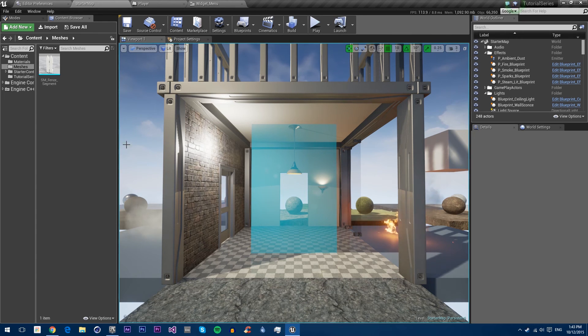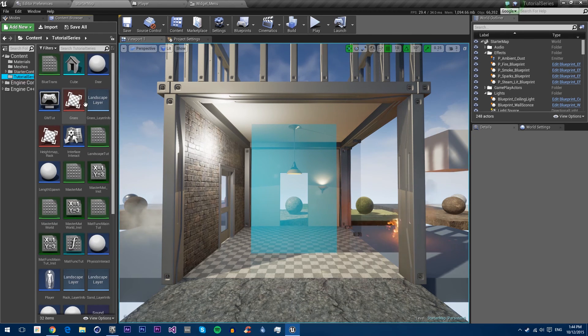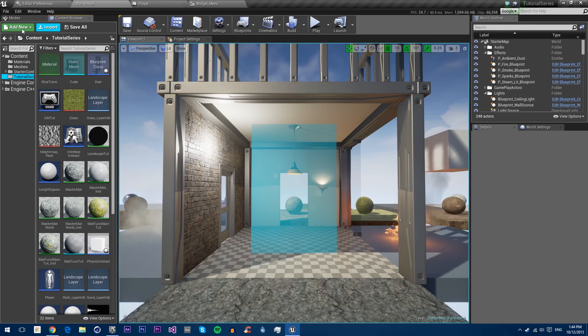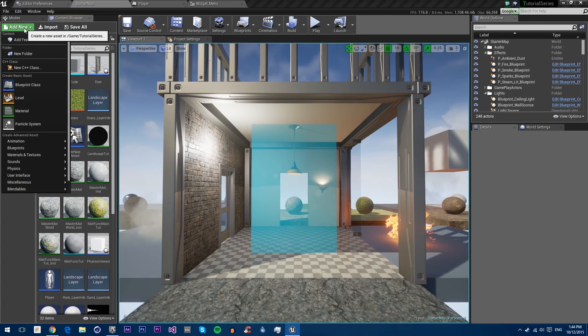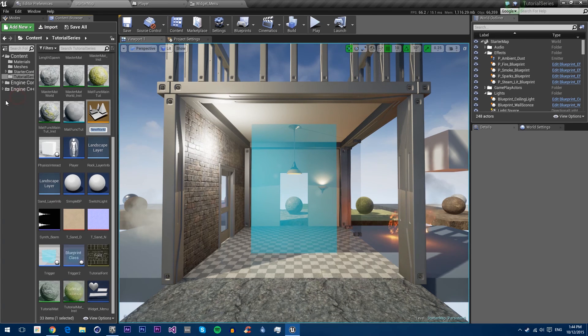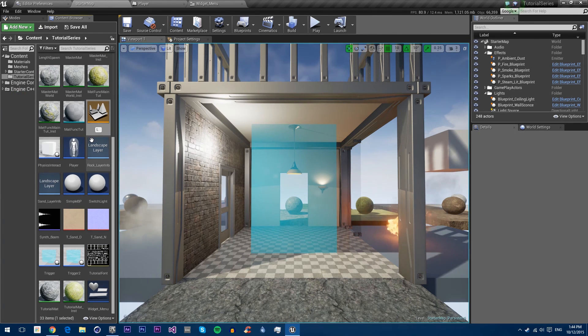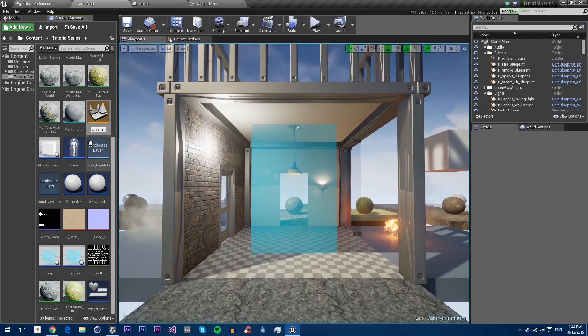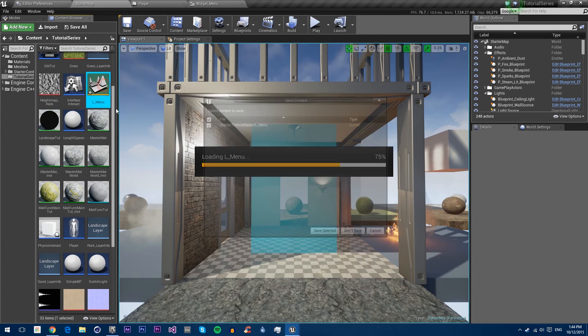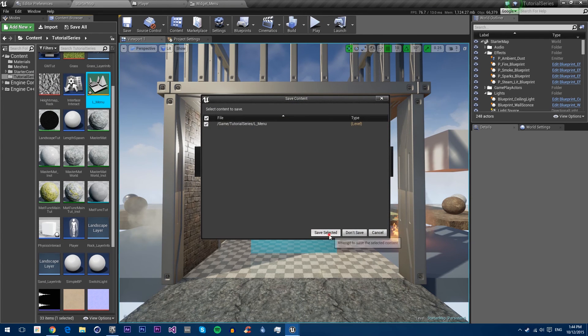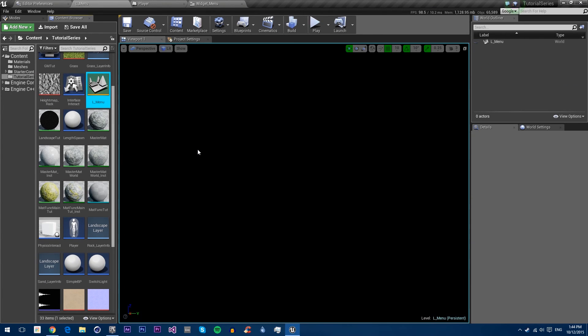First we're going to create a new level in our tutorial source folder. We'll go add new level. I'm going to call it L underscore menu. I'm going to open this one up and save.